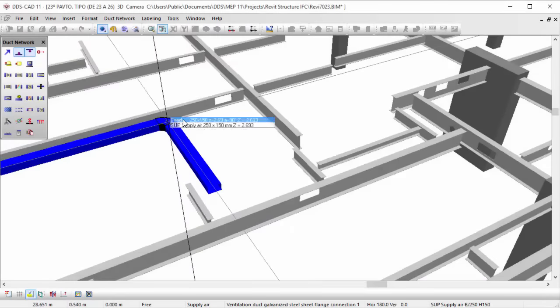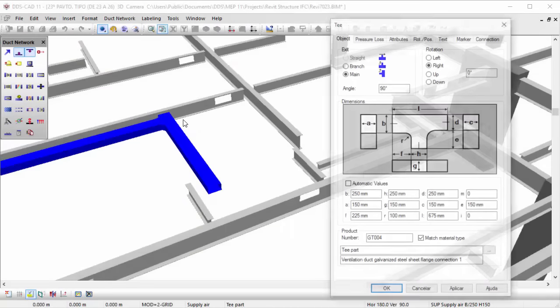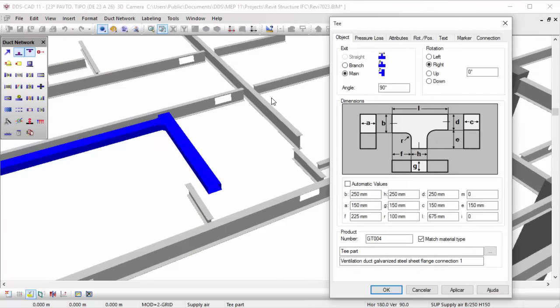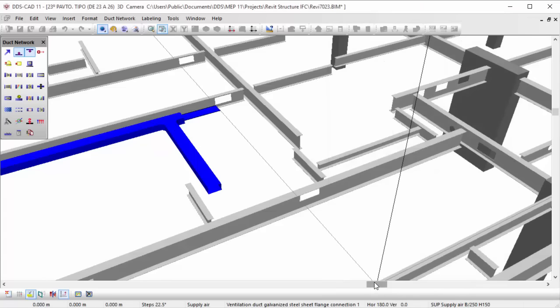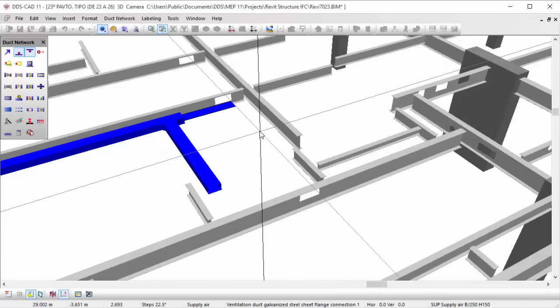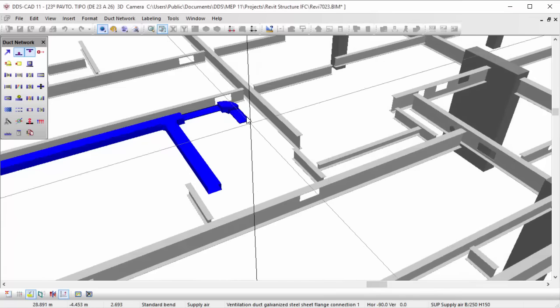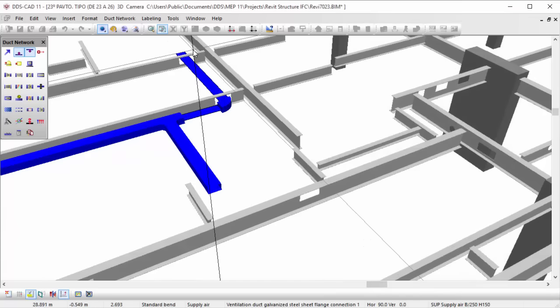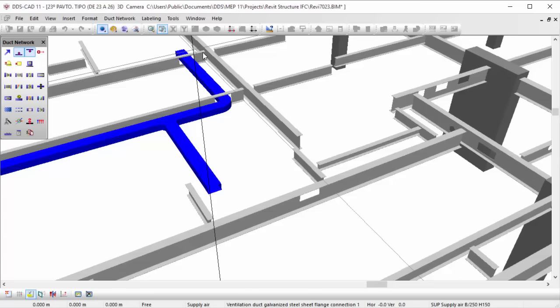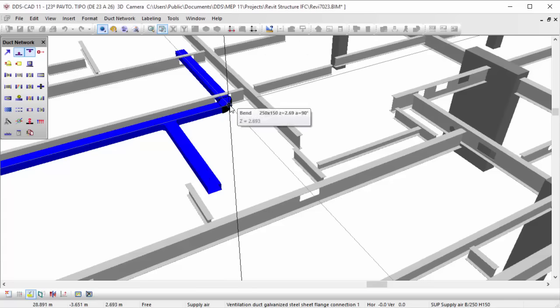Besides architectural IFC models, it is also possible to import structural ones. This allows you not only to do interdisciplinary coordination between MEP systems, but also to consider structural elements such as beams and columns when designing.